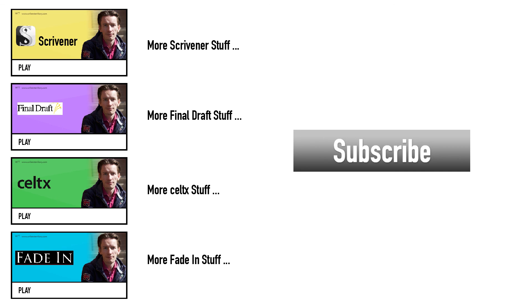If you wanna get in contact with me, the links are down below, just drop me a message and I'll respond as quickly as I can. Have fun writing everybody, see you, bye!